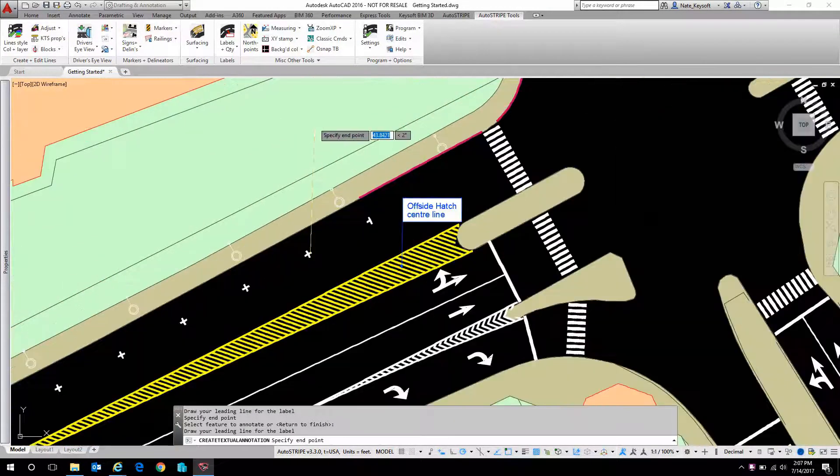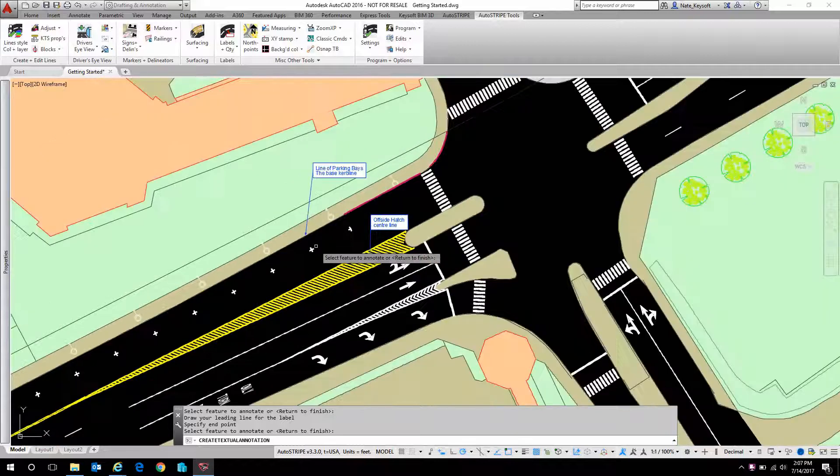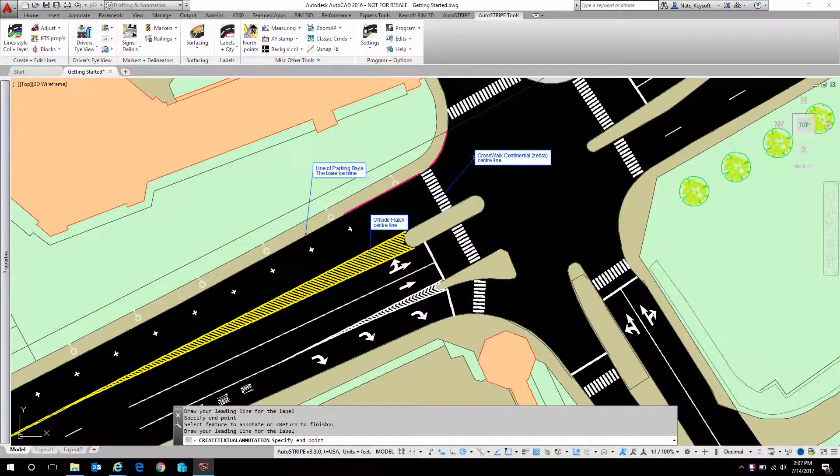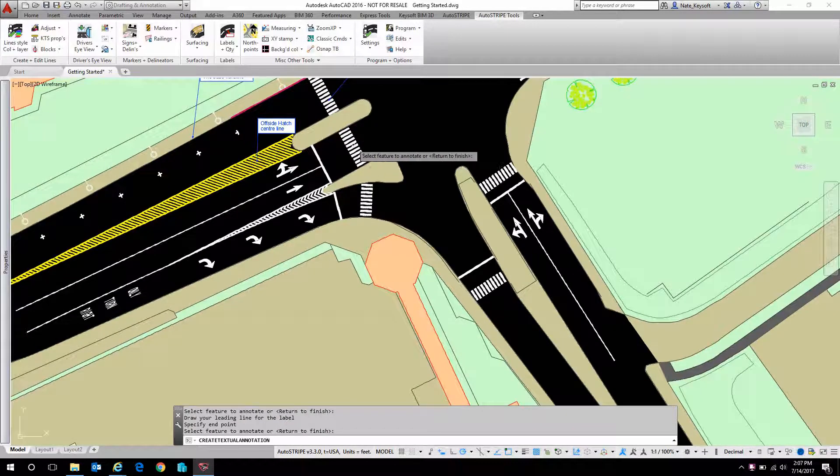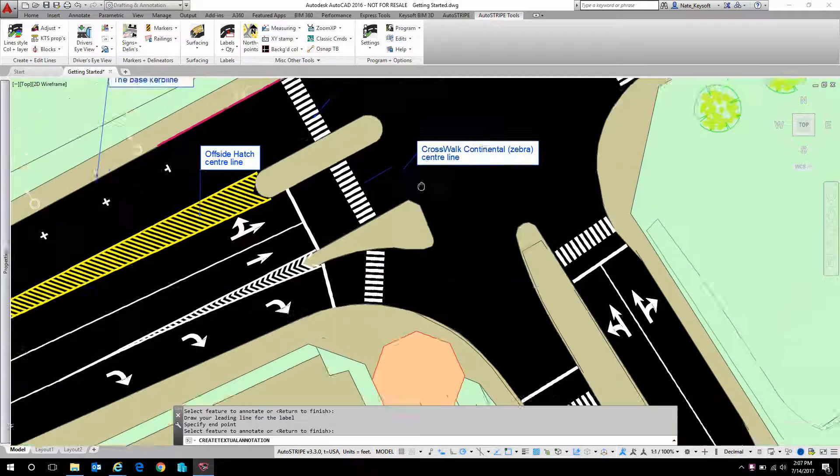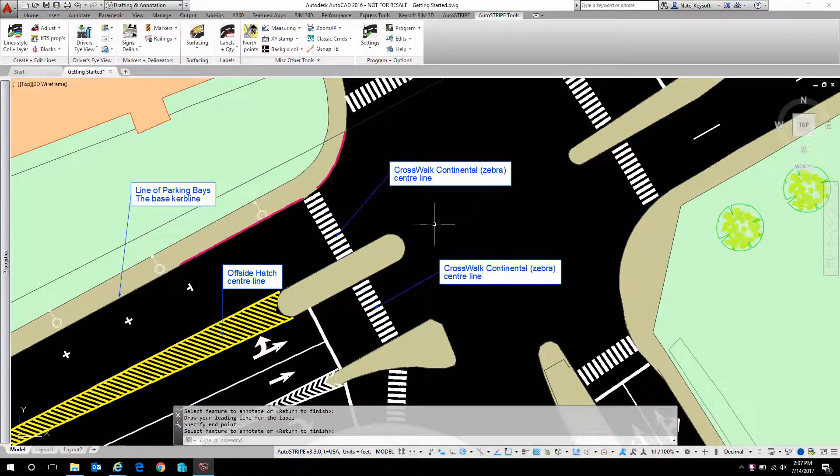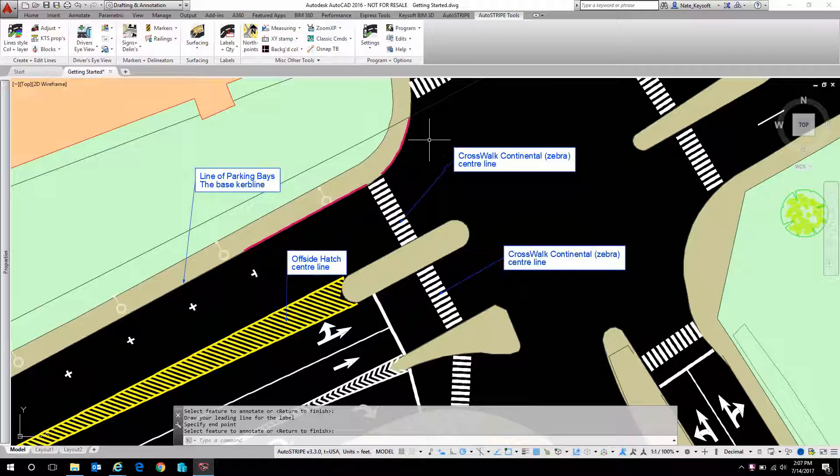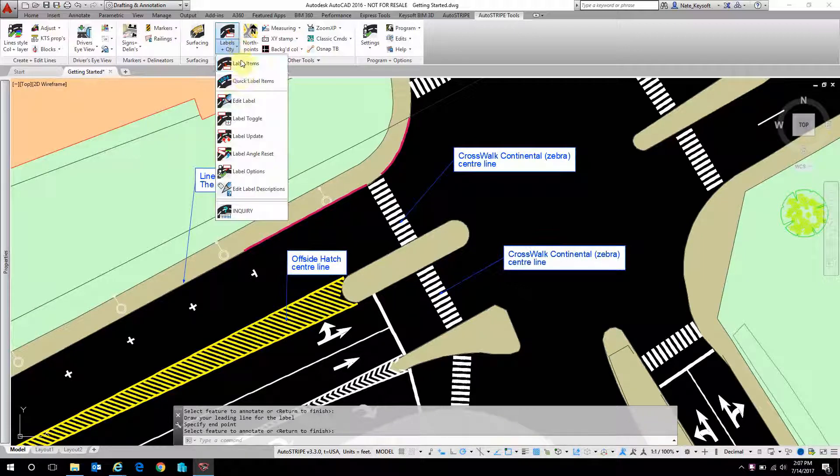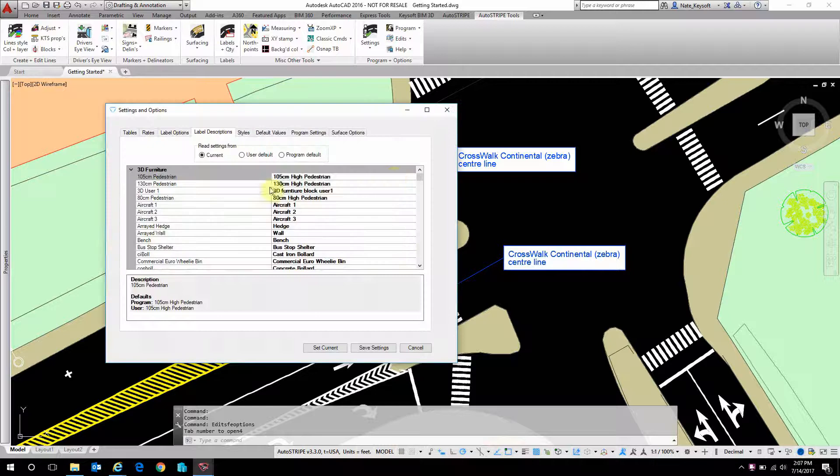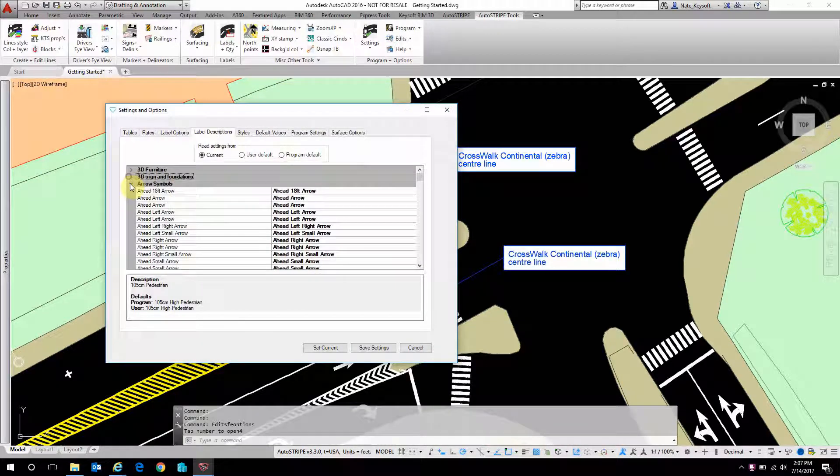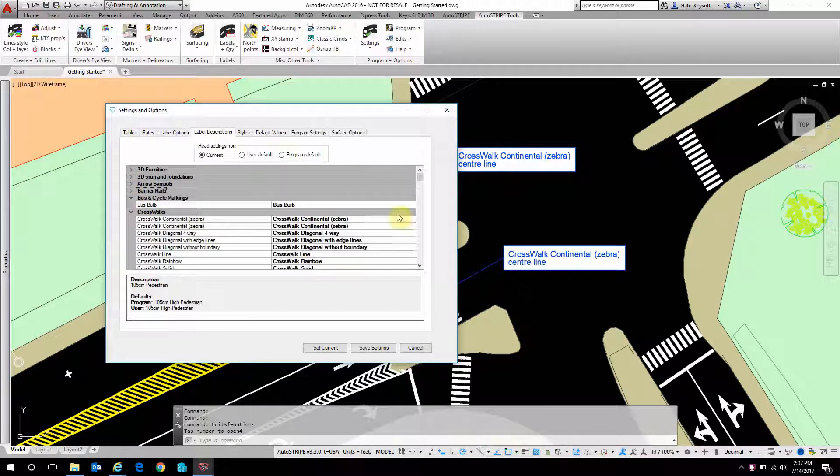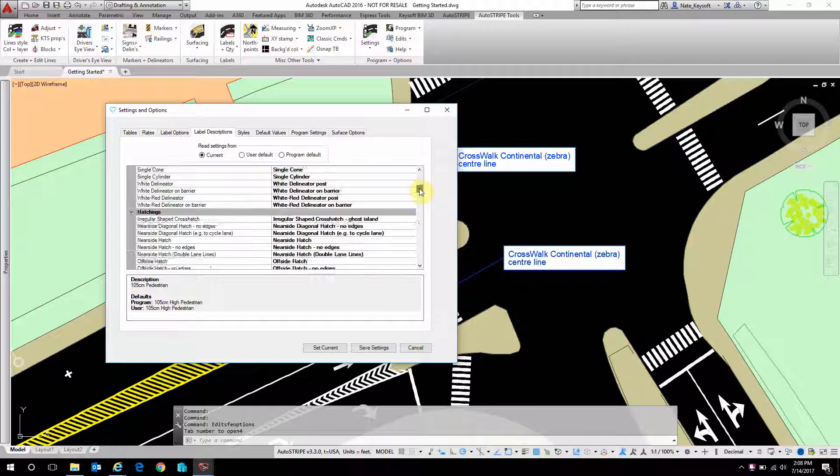Now these are completely customizable. Whatever you want to come into those text fields, you can edit, whether that's the detail number from the MUTCD standards, or whatever it might be. Those can be edited here under Edit Label Descriptions. We can go through the complete list of all possible objects and assign custom descriptions for those objects.